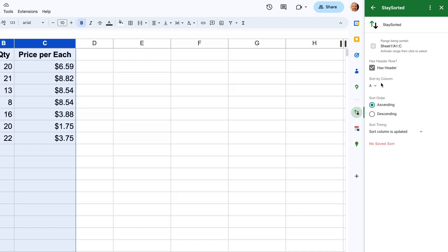And since we're sorting by the item description, and that's in column A, we'll leave it as sort by column A, but you can change that here. This will pick any column that's in your range.